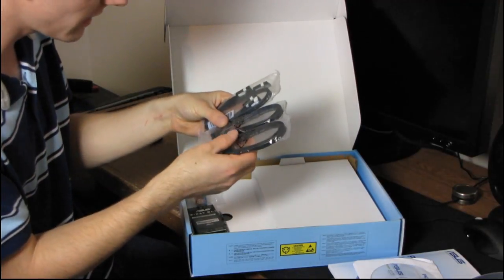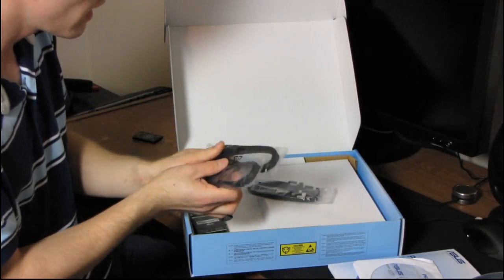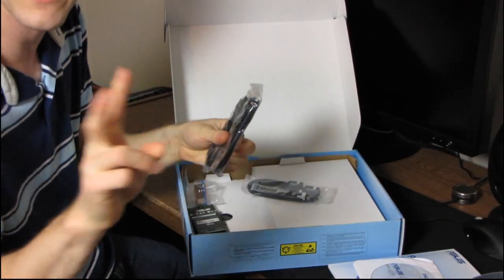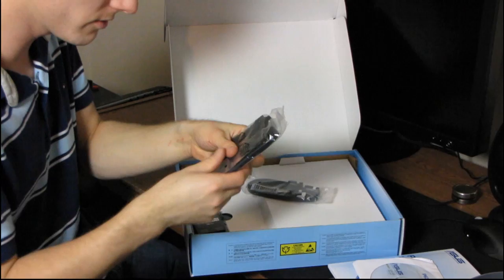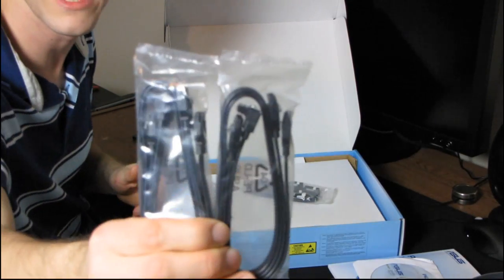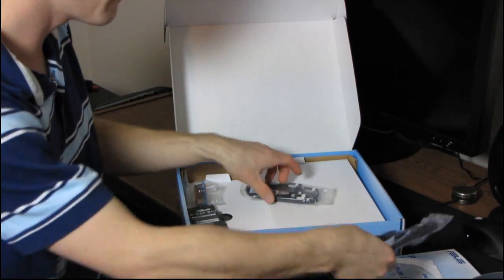So, as far as the SATA cables go, ASUS has included four SATA 2 cables. So, two of them are right angle, and two of them are straight connector.